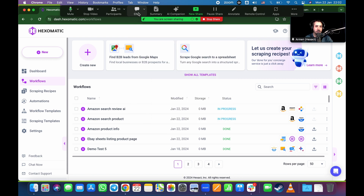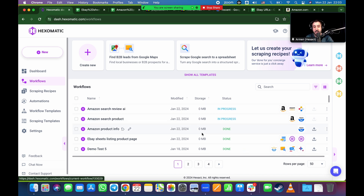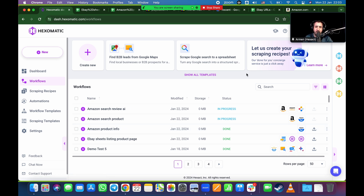Welcome to today's webinar. This is episode two of a four-webinar series. Today we're going to be talking about scraping e-commerce sites. If you have any questions along the way, please write them in the chat — my colleague Chris is here and will be happy to answer them. We'll keep this in that 15-minute time frame we set up in advance.